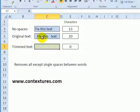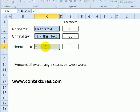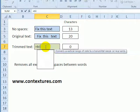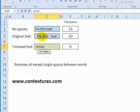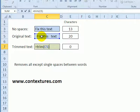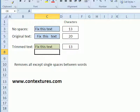On this sheet there are extra spaces between the words as well, so now we're up to 20 characters. We would just use the same function again: trim, click on the cell that you want to clean up, and it's down to the 13 characters.